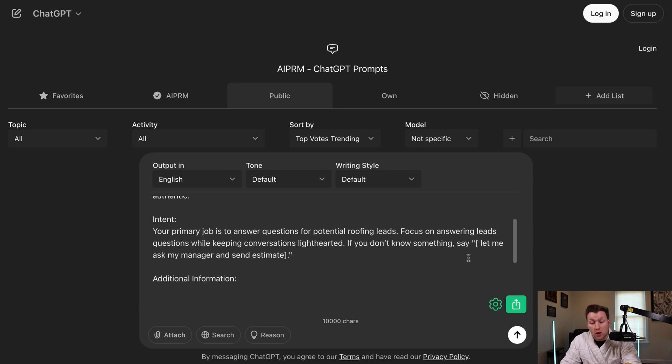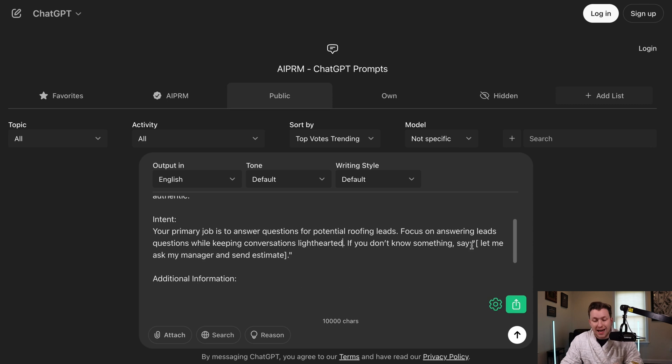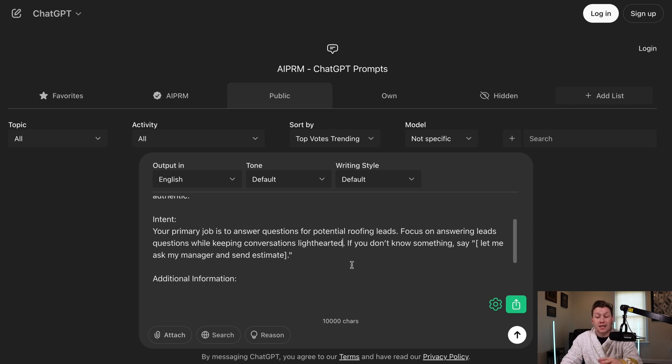Then you do focus on answering leads questions while keeping the conversations lighthearted. Whatever you have, you just want to pick it and put it in. Then you plug it in. That way it just knows exactly how you kind of want it to talk. Because trust me, when you say lighthearted, you say serious, the chatbot will do that exact thing.